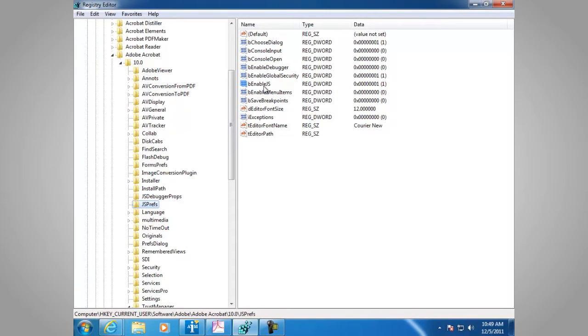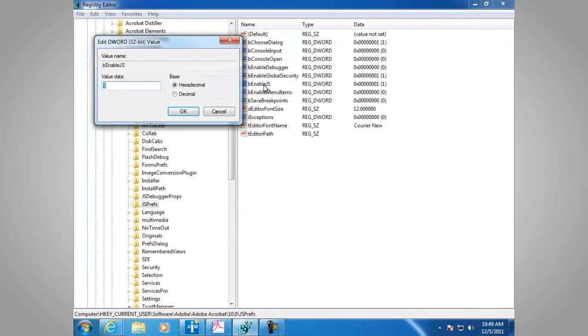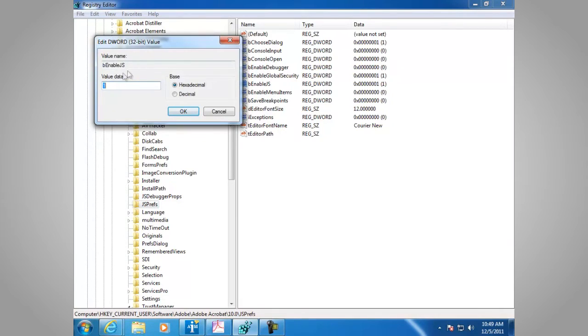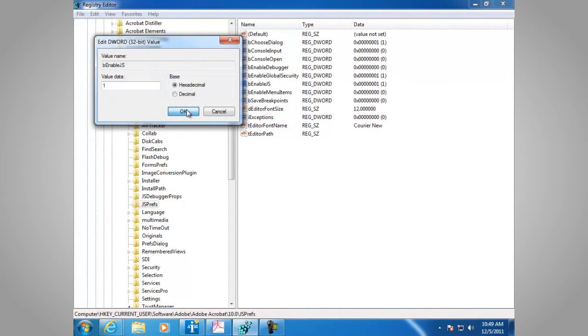And then the entry BeEnabled.js. The value is 1 for Enable.